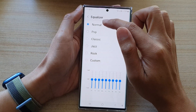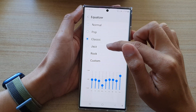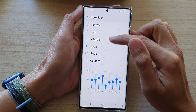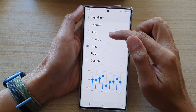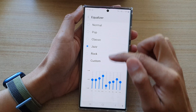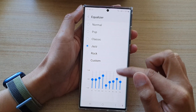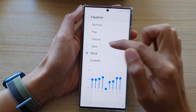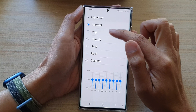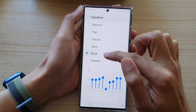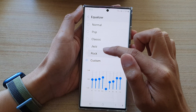From the list, you could choose normal, pop, classic, or jazz. Now as you can see, if we select one of the presets, the equalizer down here will change as we select a different equalizer setting. You can also choose a custom setting as well.